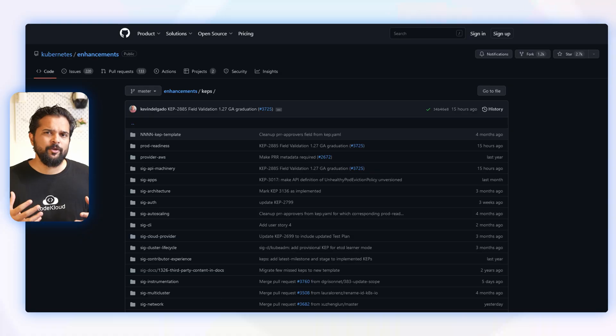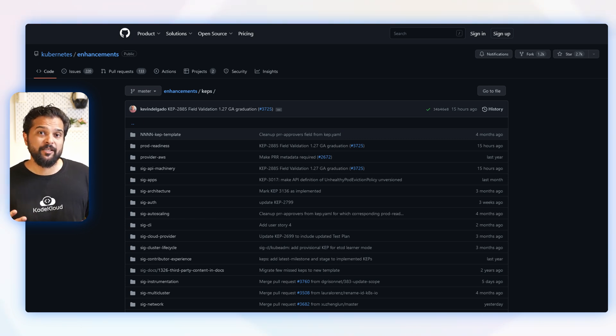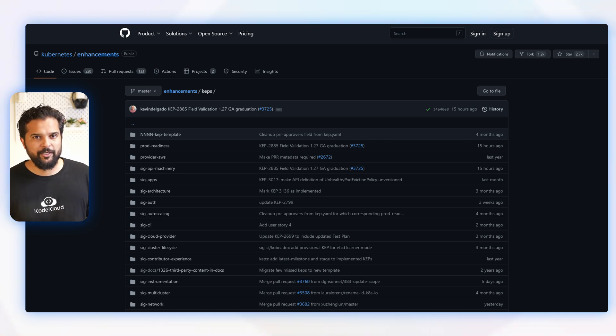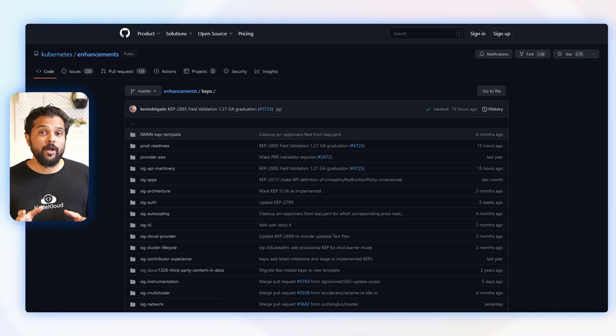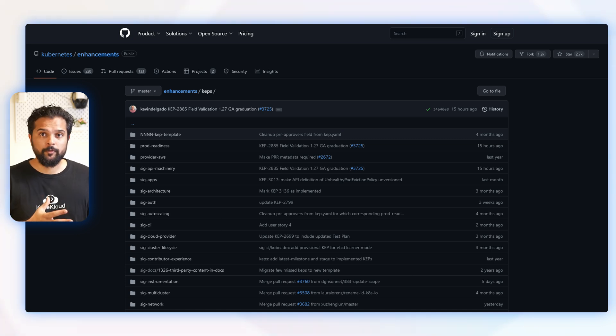I'll show you how to review that particular KEP later in this video. So say you have an idea for a new feature that would make it easier for people to use Kubernetes, or a new way to improve the security of the system. You would write a KEP to explain your idea, and then other people could read and give their own suggestions or feedback.